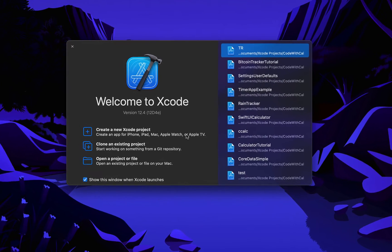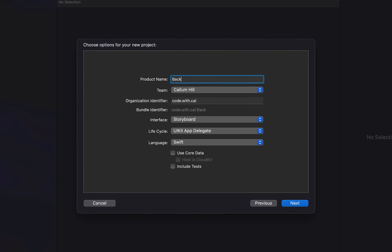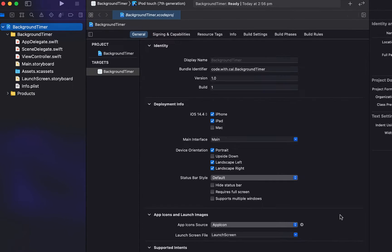Create a new Swift and Xcode project — iOS app. I'm going to call this 'BackgroundTimer' and just hit Finish and Create.